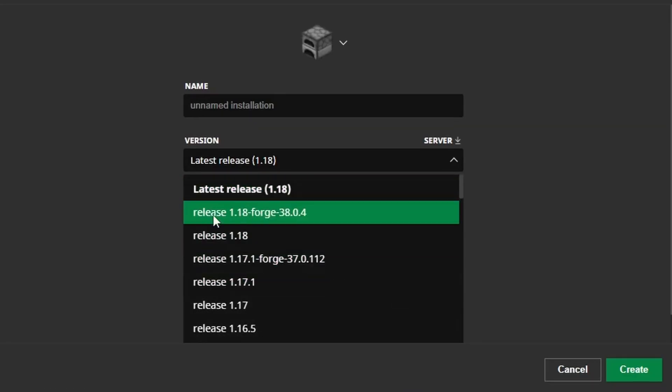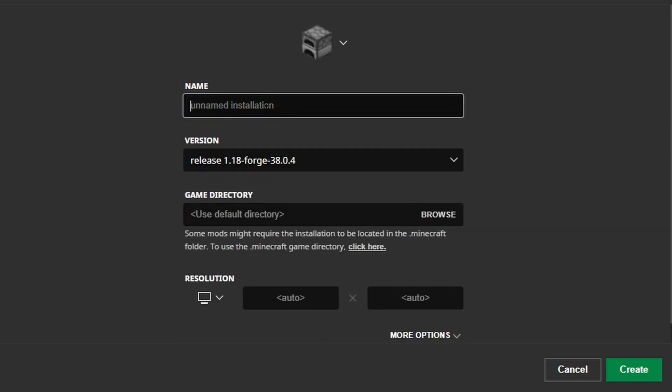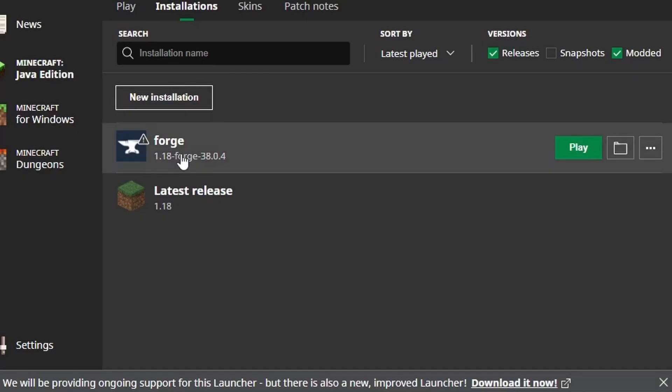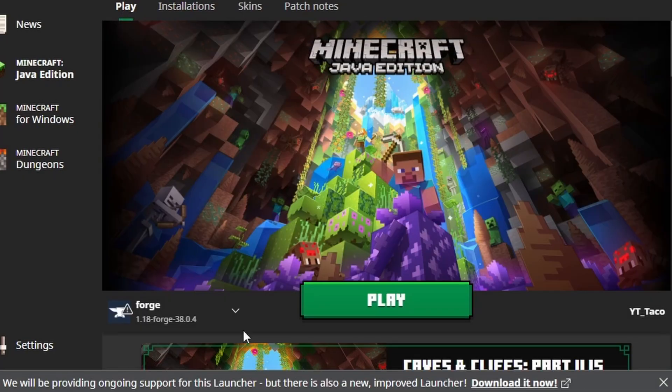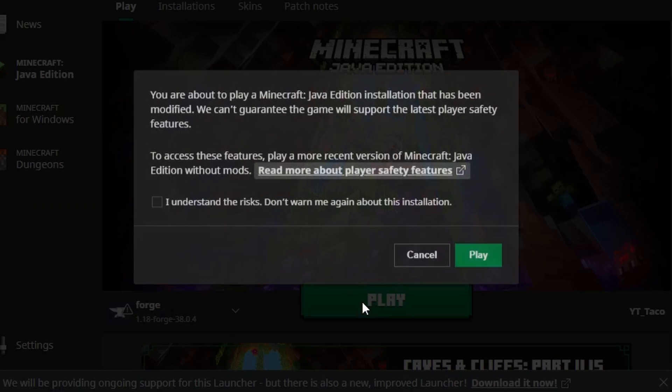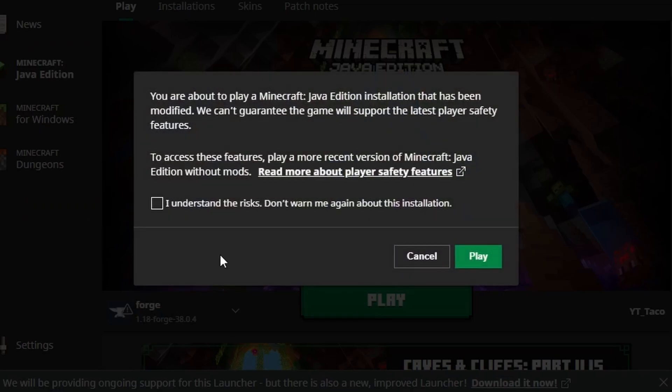Look through versions and you should see release forge 1.18 right here. And so you just click on that. You name the installation whatever you want. Press create and you'll be good to go. But as I said I already have one loaded in so don't need to do that. And then we go ahead and press play.